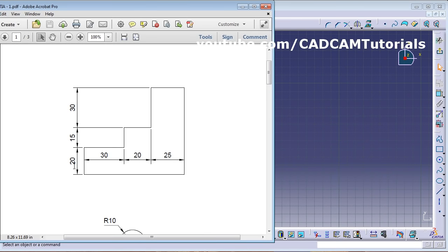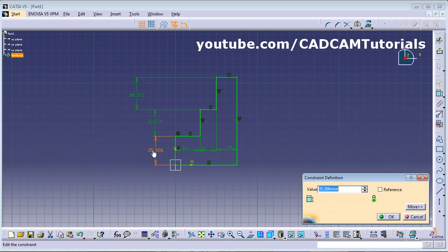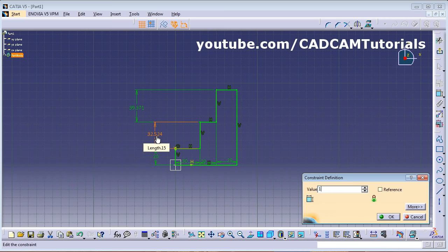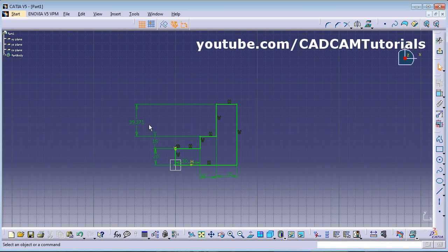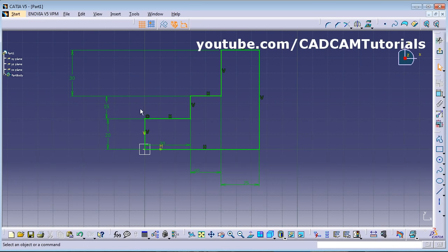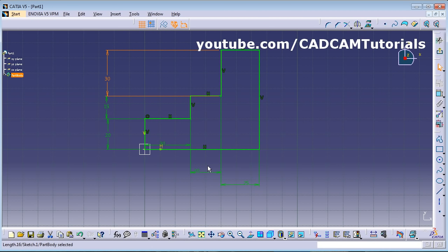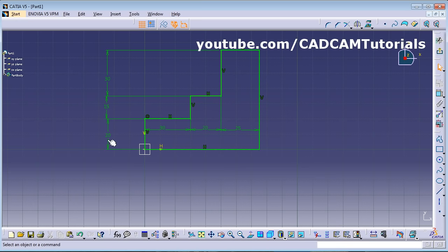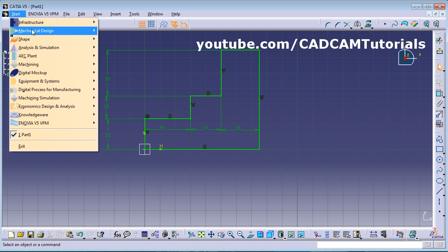For height, the dimensions are 20, 15, and 30. Give it 30 first. This first object is now ready and fully constrained because all dimensions have been given. Drag the arrow to place the dimension properly, and drag the text to place the text properly. This sketch is ready. We won't save it, so we'll start a new sketch.